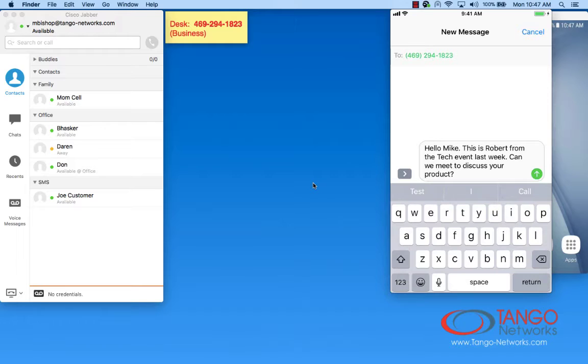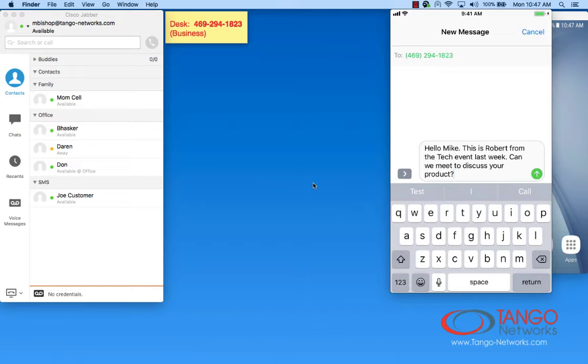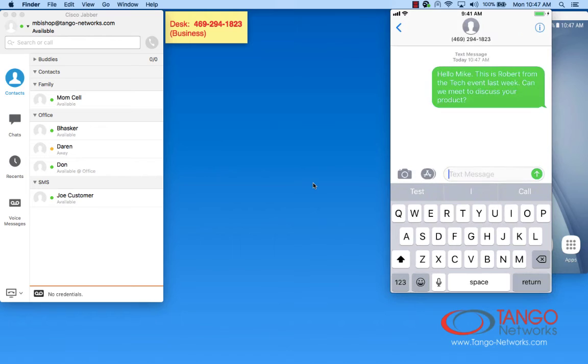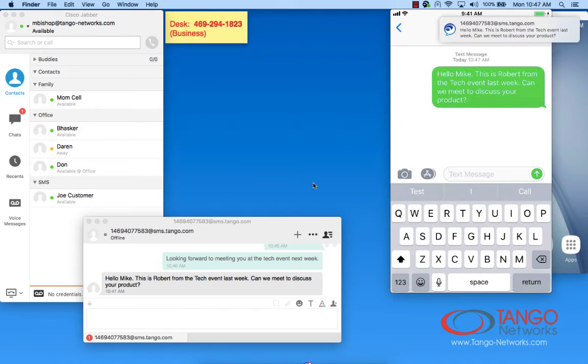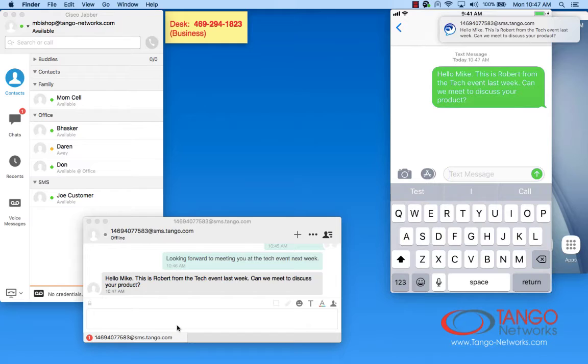So what's it look like to receive a message from a user not in your contact list? On the right, I've got another mobile device that's already got a message composed to my business user. All I do is hit send. That will be delivered through the SMS cloud over to my Jabber client. I've received the message and I'm able to simply respond.